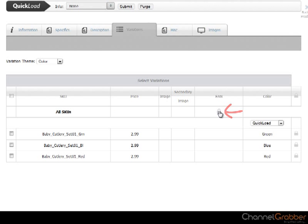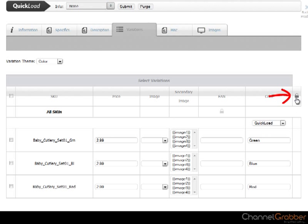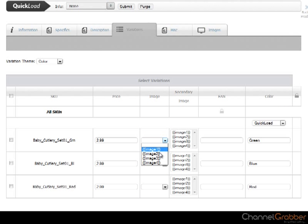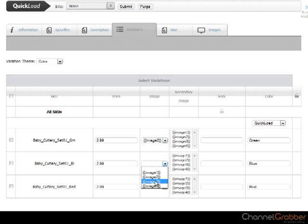It is possible to add an image for each variation. To do this, the images must first have been uploaded into ChannelGrabber via the Images tab. To assign an image, select the padlock at the top and the image fields will become editable. Select the correct image from the dropdown list.